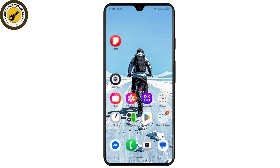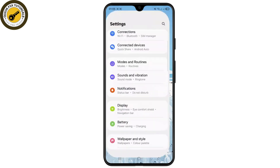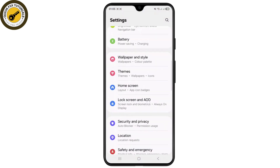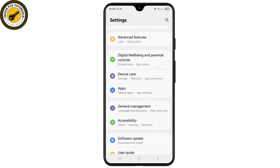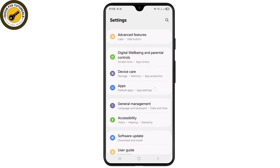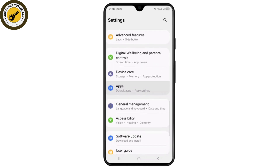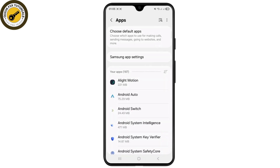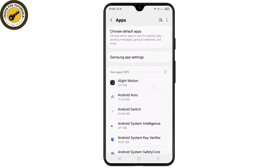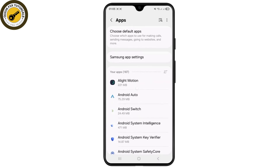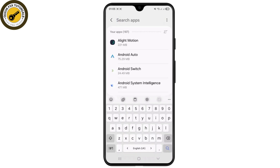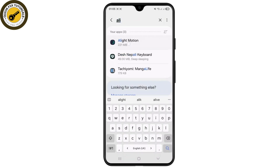First, head over to your settings on your device. Once you open up your settings, simply scroll all the way down until you see the option for Apps. Head over to Apps and locate the LightMotion application. If you don't find it, tap on the search bar to locate it.